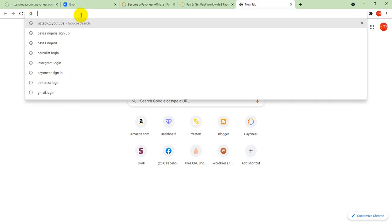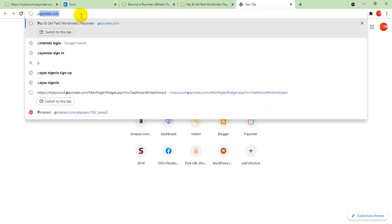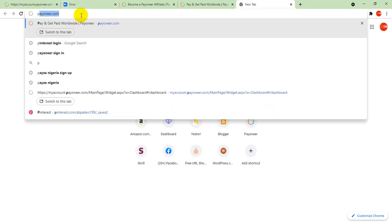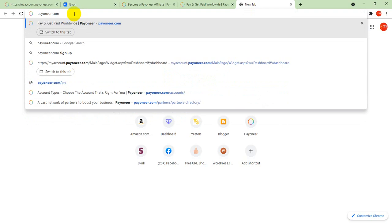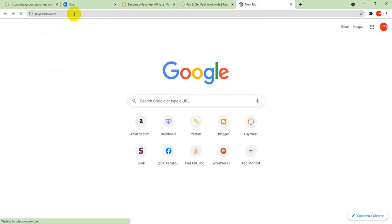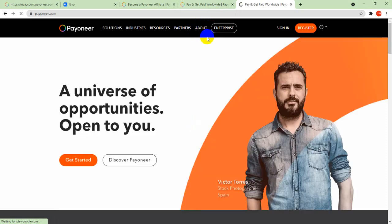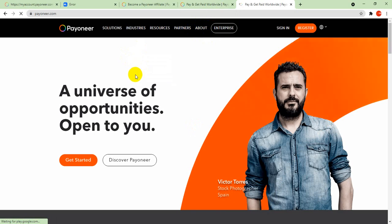First of all, you go to your Google account, click and type Payoneer.com, and click on it. Wait while the site is loading.